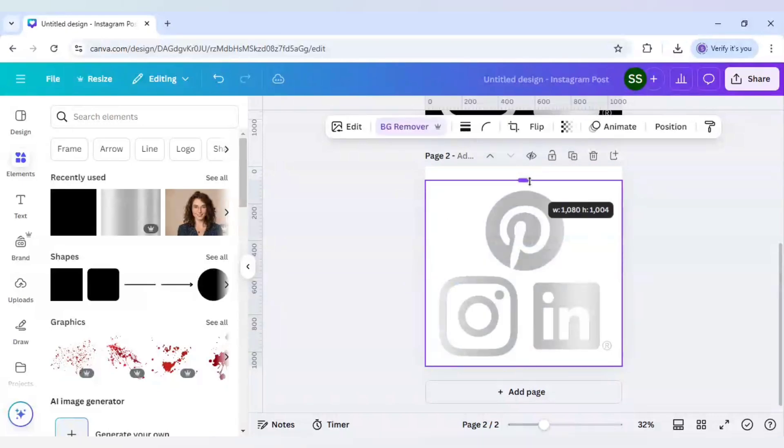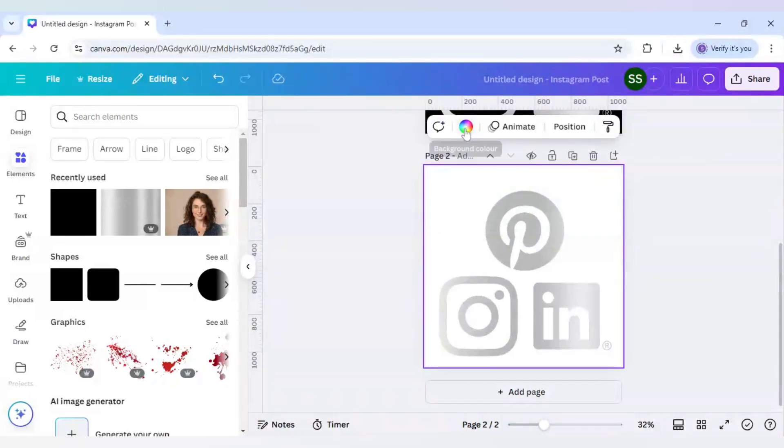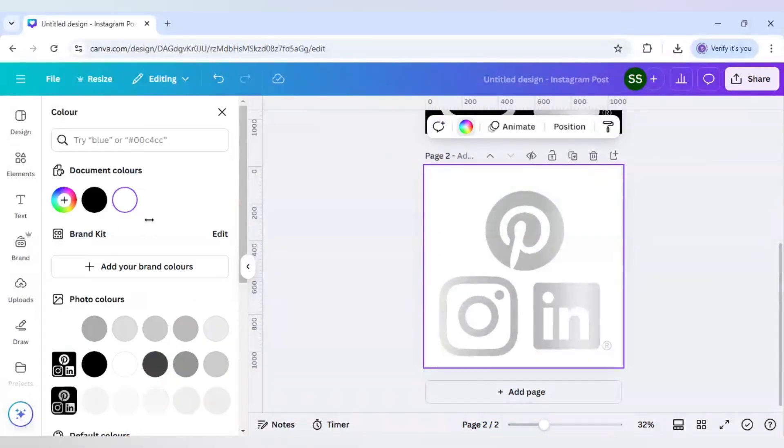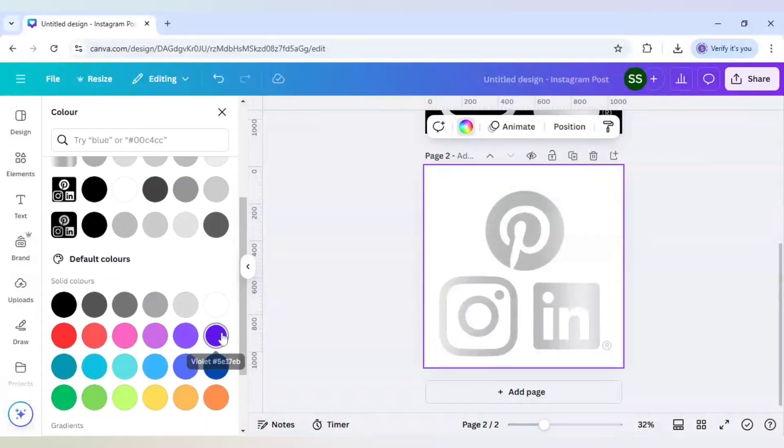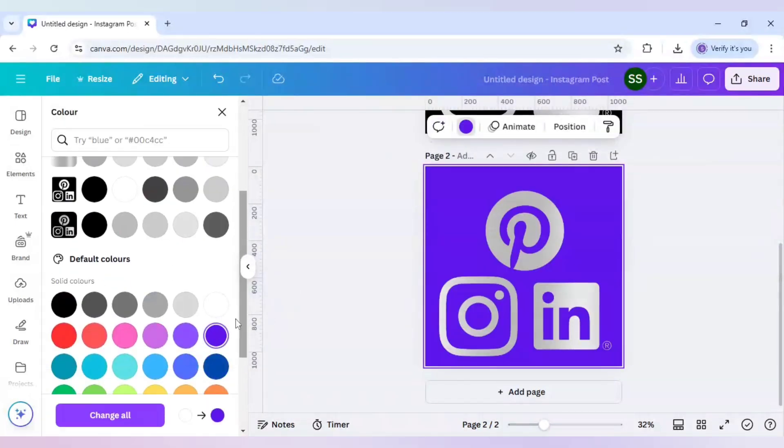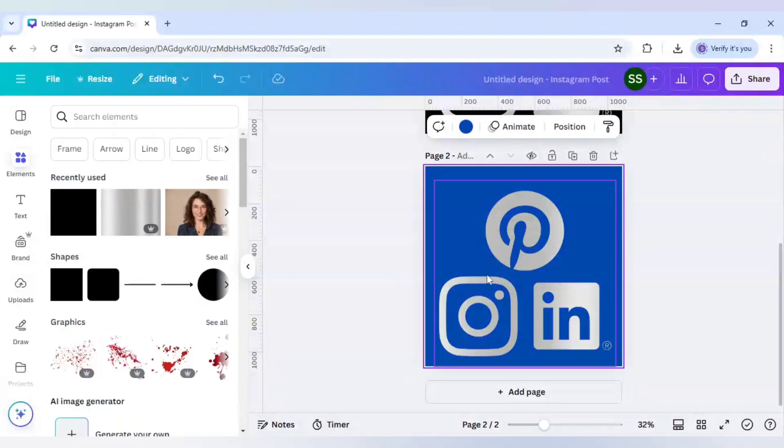Just cover the page with that and click on background remover. So as you can see, the background is removed properly. And let's change it to other colors and see if it is working or not. So as you can see, the work is done perfectly.